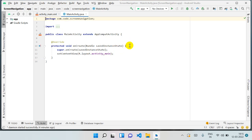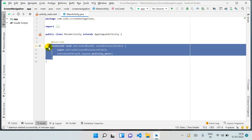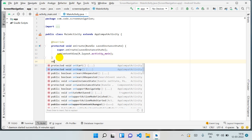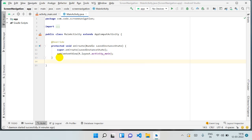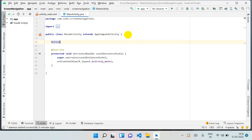Here you can see there is the onCreate function. There are some more functions like onStart, onStop, onResume, and onDestroy — these are called lifecycle methods. You can check my video on that because these are the most important questions in any interview. Let's go ahead and declare a Button here — just type 'Button' and it will automatically import the class.